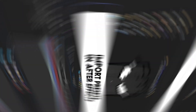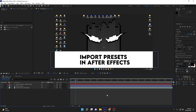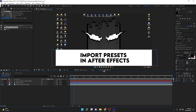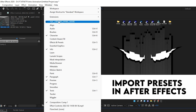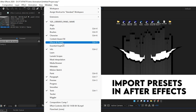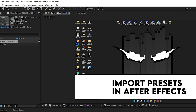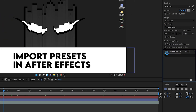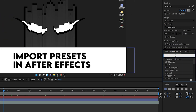Once you are done pasting the presets, go back to After Effects and restart it. After restarting, go to Window and find Effects and Presets. Make sure it is enabled — you should see a tick mark next to it. If there is no tick mark, click on it to enable it. The Effects and Presets tab will appear, and you can search for the preset name you recently imported.